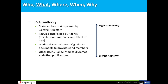Listed in order of highest to lowest authority: Statutes — law passed by the General Assembly; Regulations — passed by an agency and having the force and effect of law; Medicaid manuals — DMAS guidance documents to providers and members; and Other DMAS policy, including Medicaid memos and other publications.